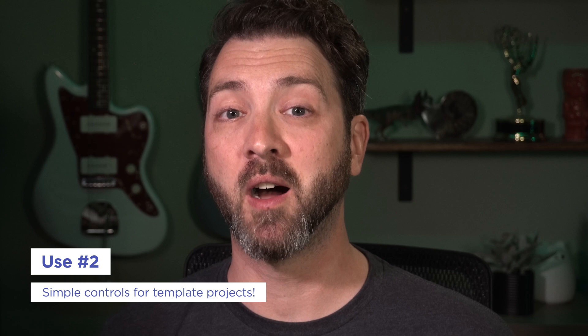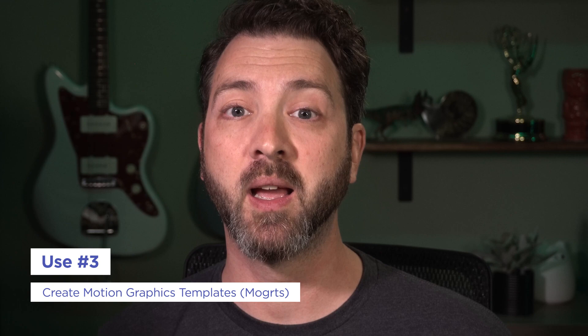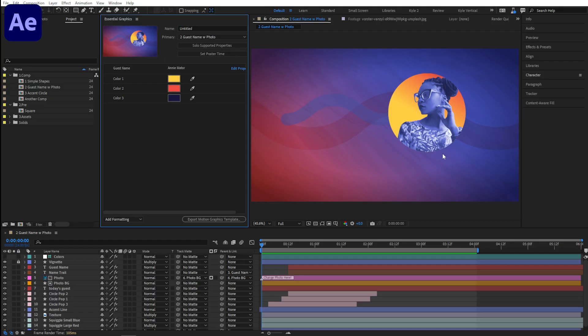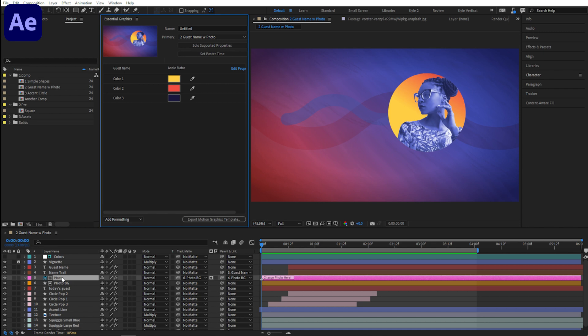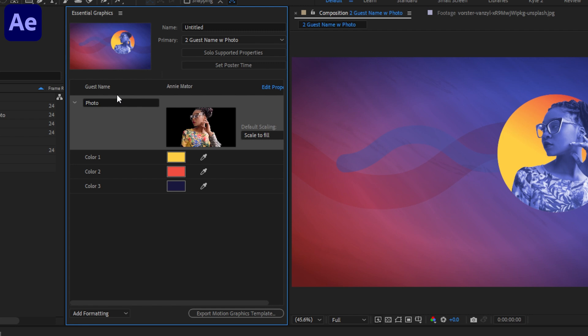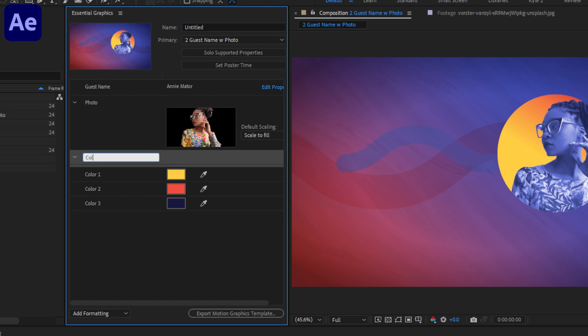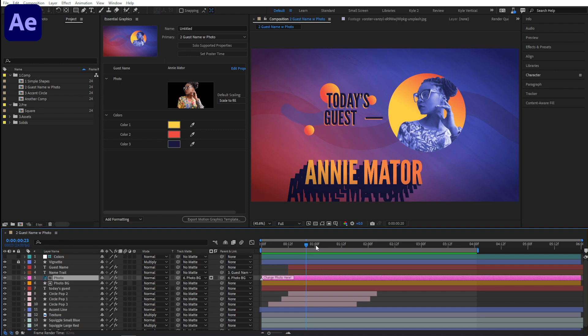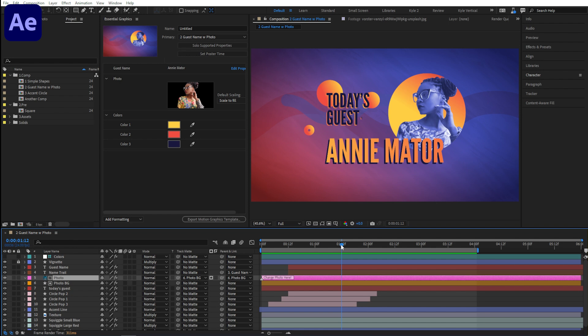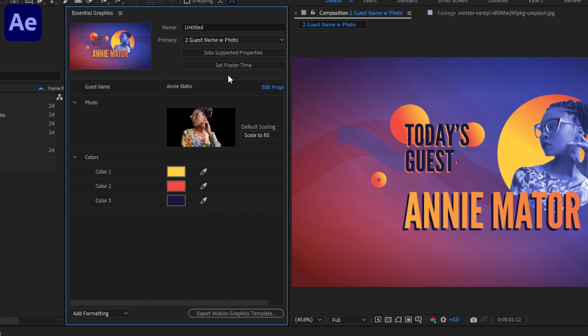And we can take this one step further for number three, exporting this as a Mogurt for use in Premiere. We've actually already done most of the work here, but we can add this photo layer so it can be easily swapped out too. I'll select that entire layer and drag it up into the panel. Just to keep things organized, let's rearrange a little bit, and I'll maybe come down here, Add Group, I'll name it Colors, and we can just tuck those color controls away inside there. Back in my timeline, let's scrub up to here where we can clearly see all the elements, and then I'll come back up to the panel and click Set Poster Time to set this as the poster image we'll see when we view this in Premiere. We just need to name our template, Guest Intro, and then click Export Motion Graphics Template. It'll prompt you to save your project first, OK.